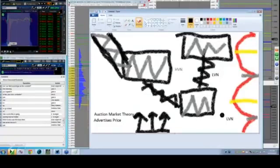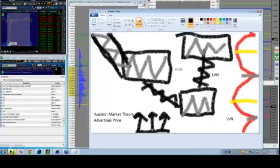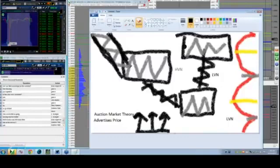It advertises. You advertise prices and you create balance and imbalance. That's what the volume shows. This is the median. This is the value. This is the value.